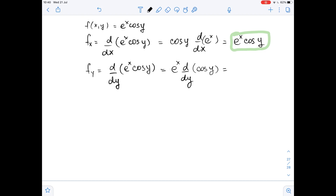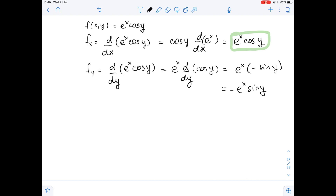The derivative of cosine of y with respect to y is negative sine of y. So, fy equals negative e to the power of x times sine of y. This is the first order partial derivative with respect to y.